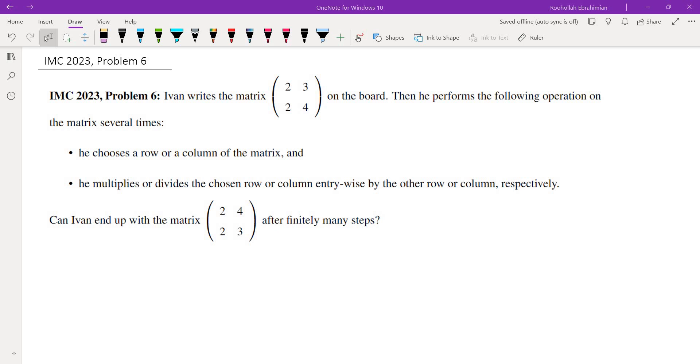Hello, in this video we're going to go over problem 6 from IMC 2023. The question is: they gave us a matrix (2 3; 2 4) and they want us to see if we can transform that into the matrix (2 4; 2 3) given these operations.